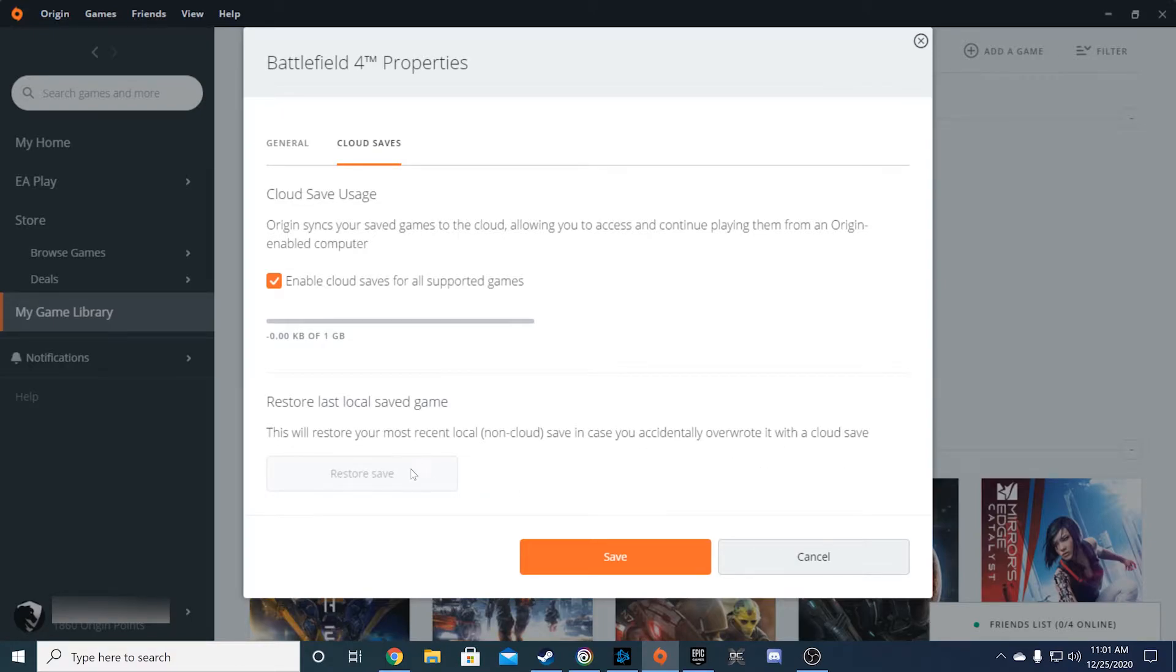Now, here's the nice option Origin provides for you. They give you the option to restore local saves if you accidentally overrode it with a cloud save. This could be a lifesaver in certain situations.